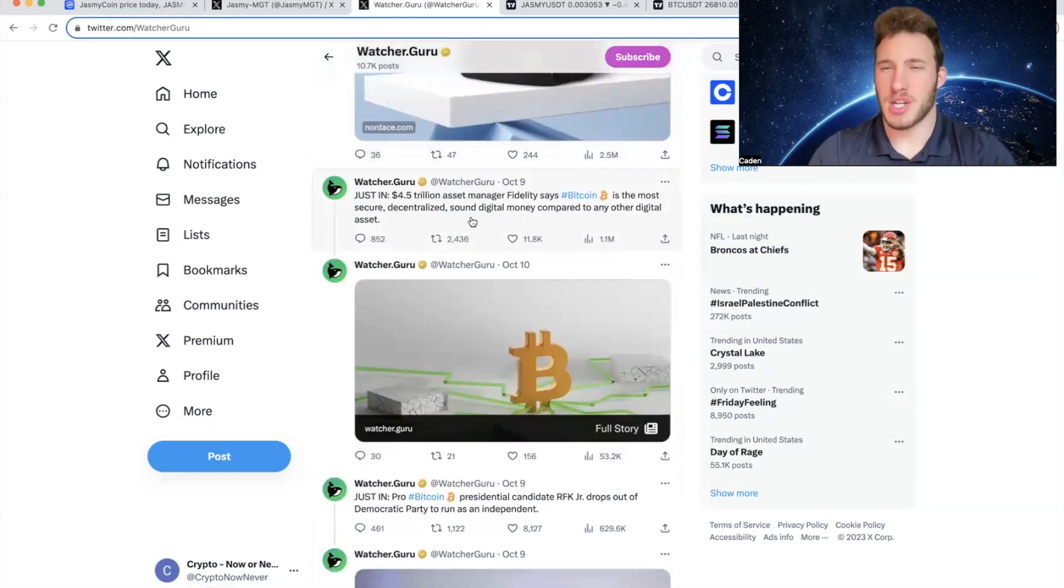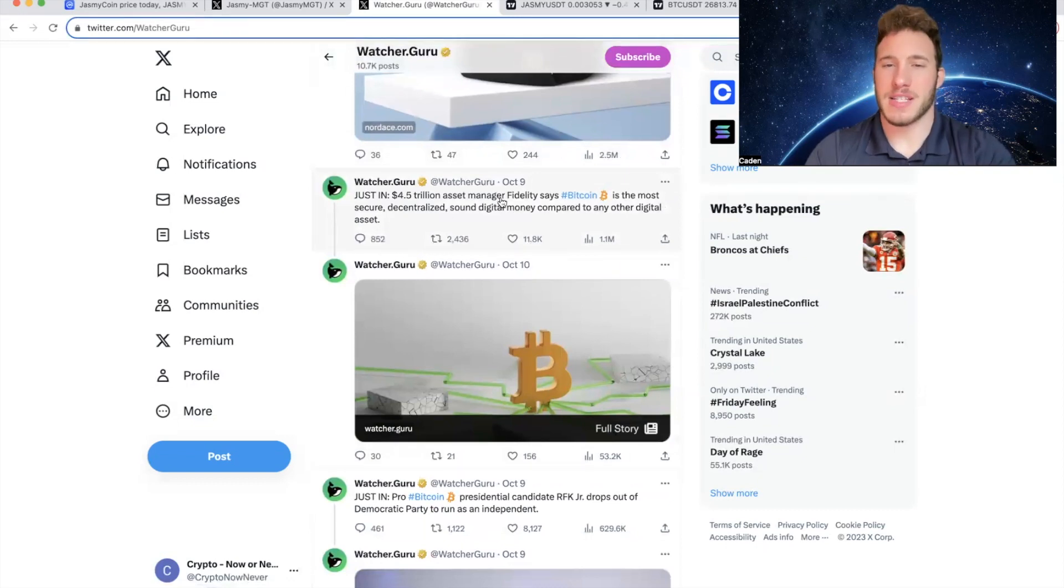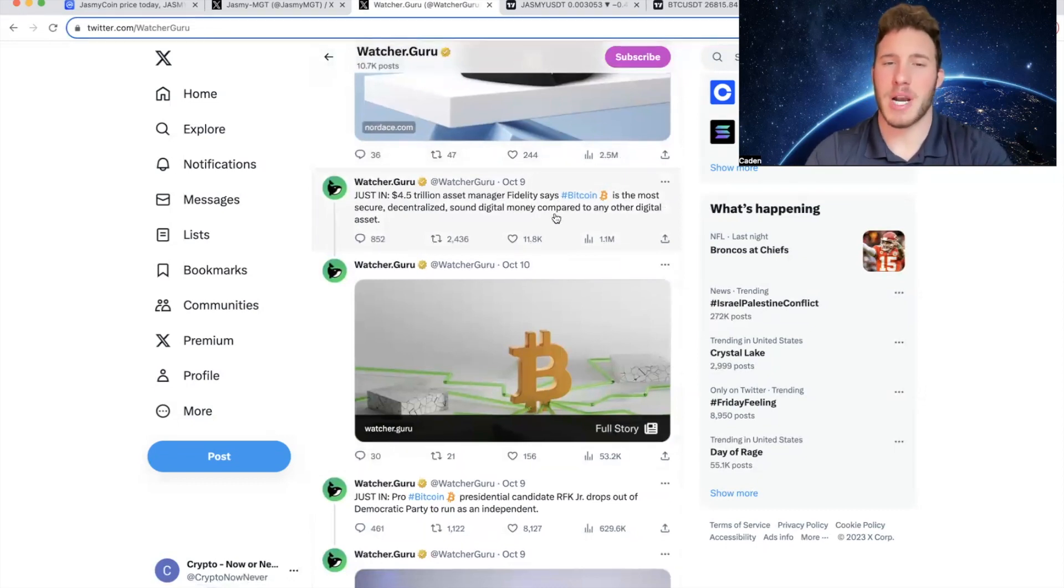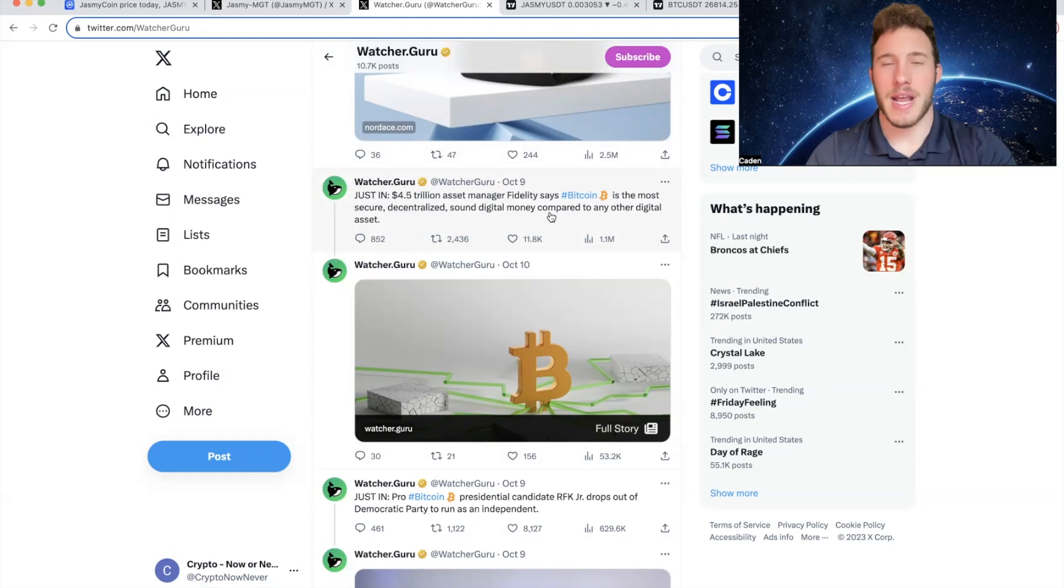And now what they posted October 9th, $4.5 trillion asset manager Fidelity says Bitcoin is the most secure, decentralized, sound, digital money compared to any other digital asset. It is crazy to see how far crypto has come in a few short years.